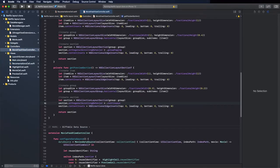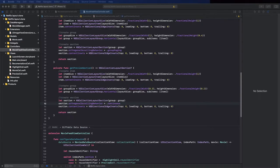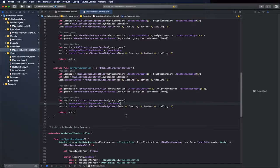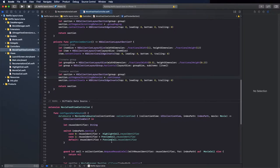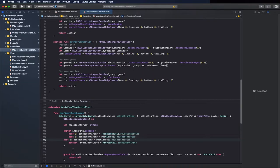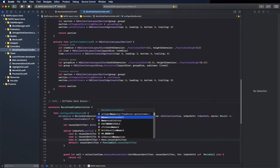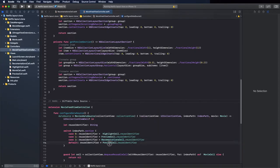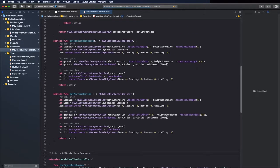Change the showMovie method: imageView.image equals movie.thumbnail. Now go to the view controller and create the section. Change the default case — copy this and add case 2, which is the recommendation cell. Set this as the default as well.